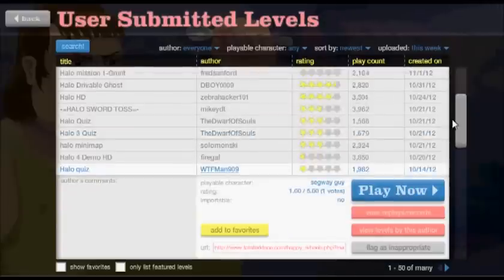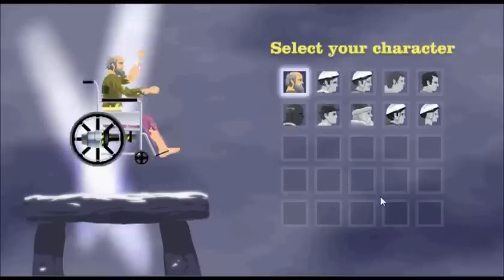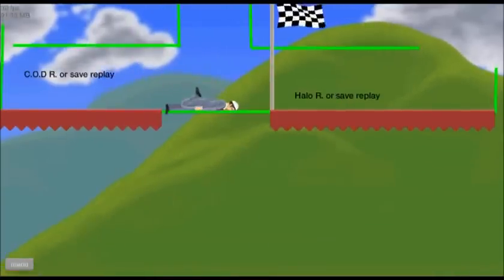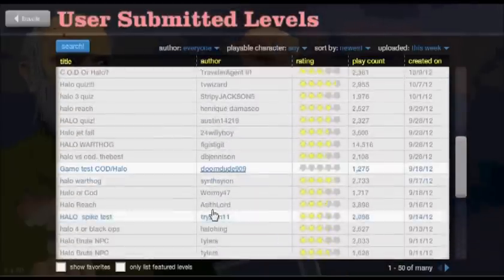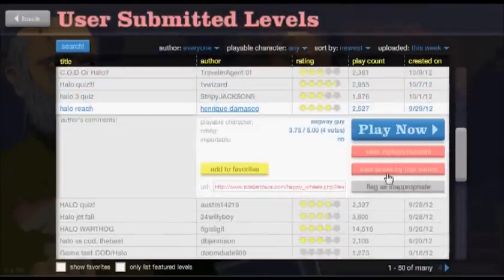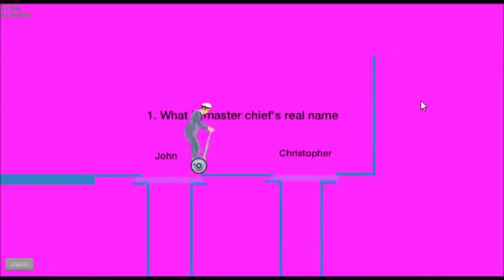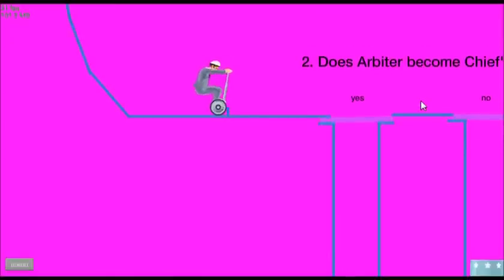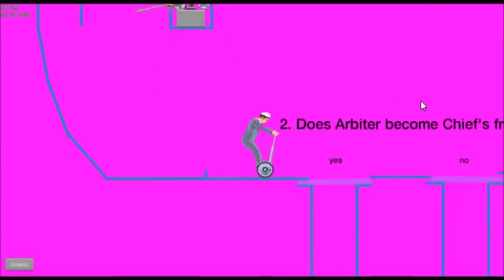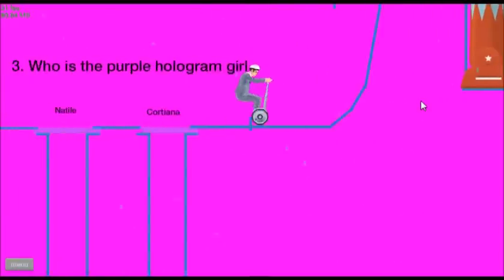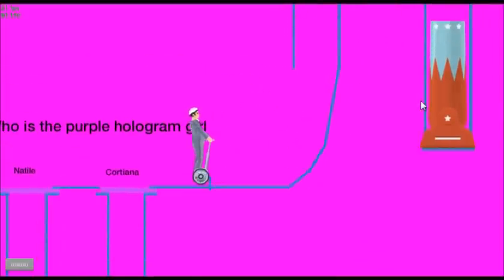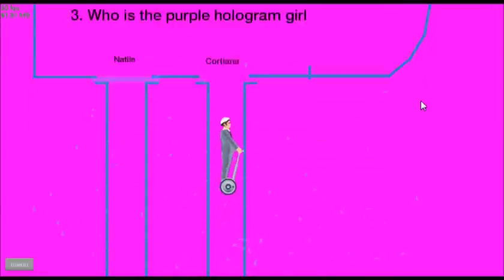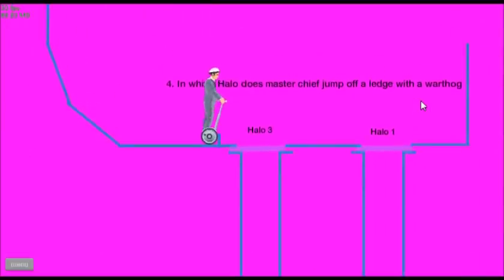This is how this this guy is an idiot he doesn't even know. Oh cod or halo by the way I like halo more than cod, cod is a bad bad game. Halo warthog oh halo halo quiz again what is our studio name where did they get christopher from does the arbiter become yes he does. Who is a purple can't even spell and she's not even purple or in halo 1 she's purple little boy.